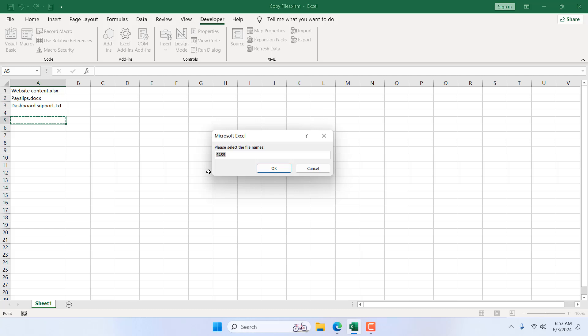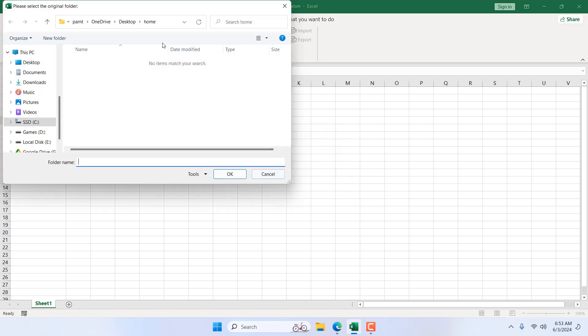If I click on run, it's asking for a range. I'm selecting these two files. Here I have payslip documents and here I have dashboard support which is in txt format. So I want to copy this file. If I click OK, it is asking for the original folder.